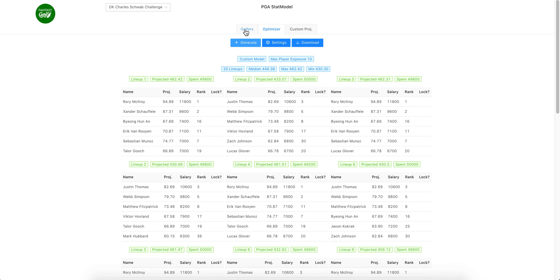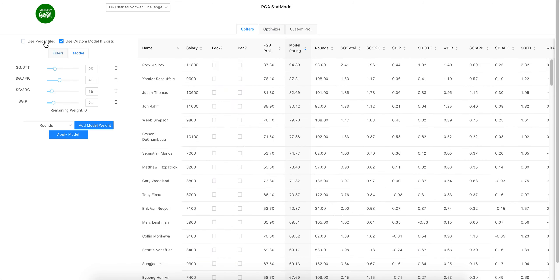That would be how you use your model. Make sure this button is clicked and then make sure you apply your model to get your projection number right in here.